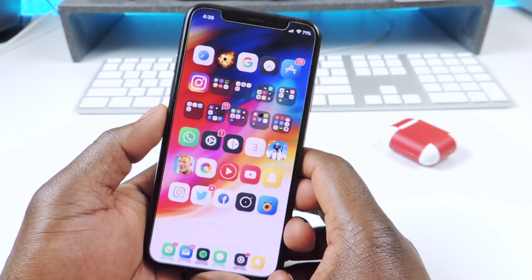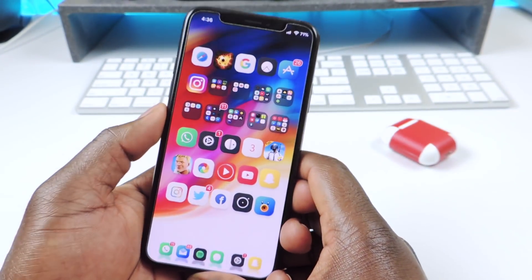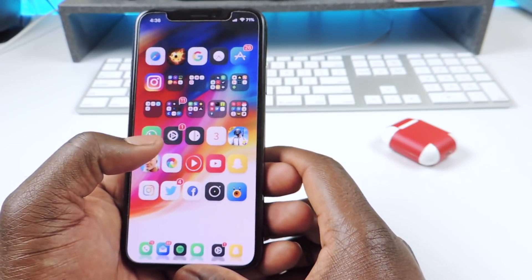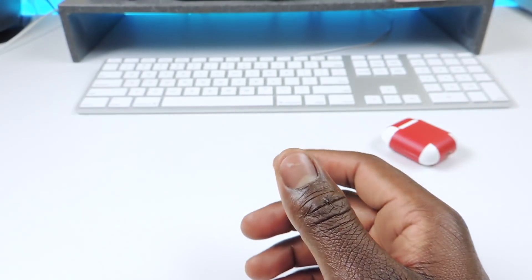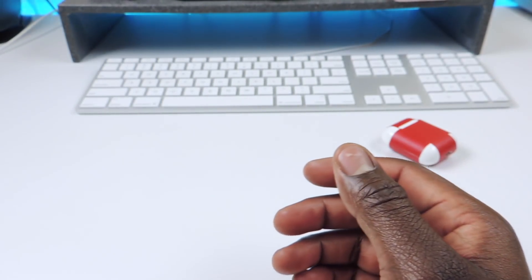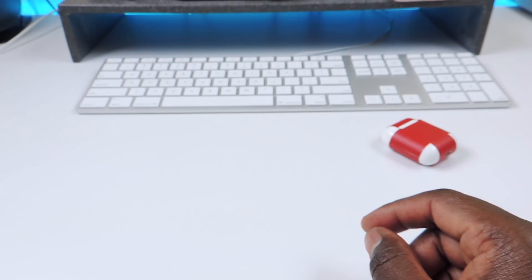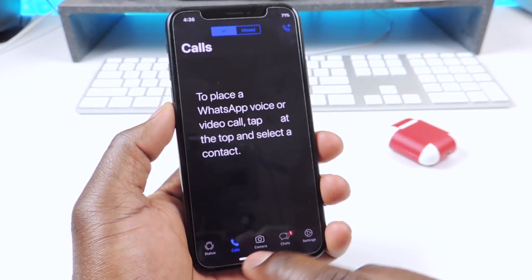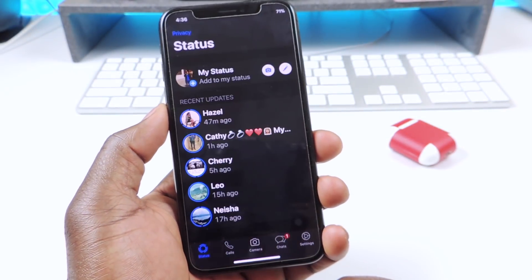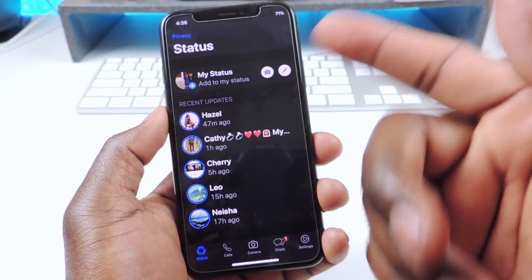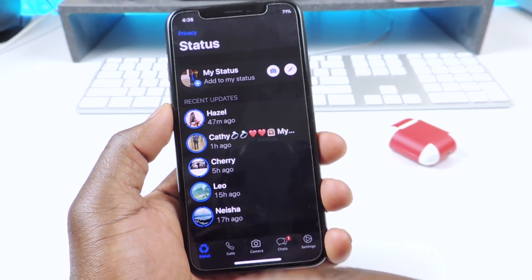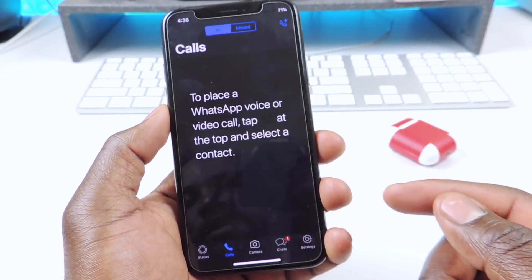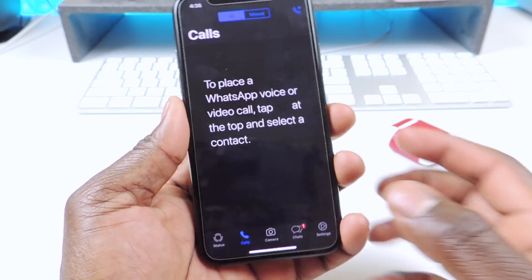The other one is called WA Dark Mode or WhatsApp Dark Mode. If I open up WhatsApp you can see it's in Dark Mode right here. You can see everybody listed there. Yeah, WhatsApp Dark Mode.